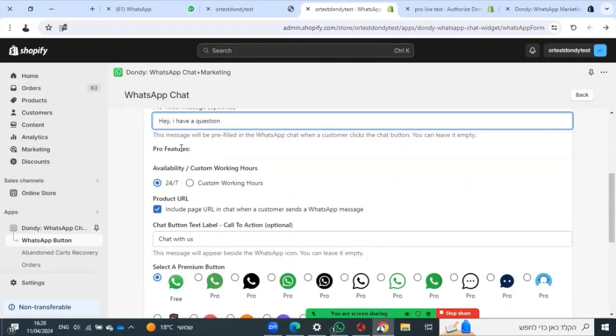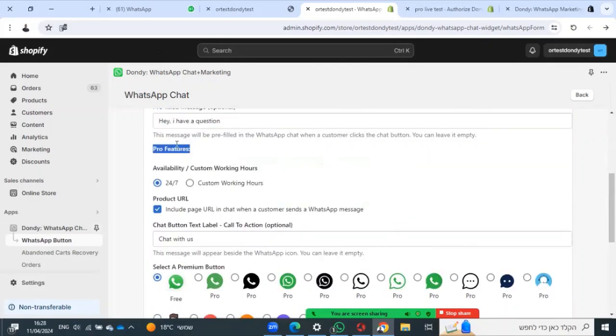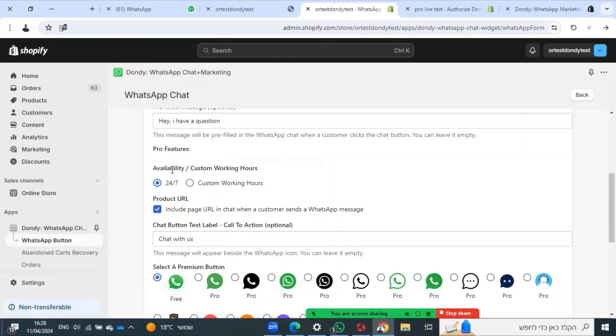Now for some pro features, you will need to upgrade to another plan. You can choose when to show your WhatsApp widget on the site.